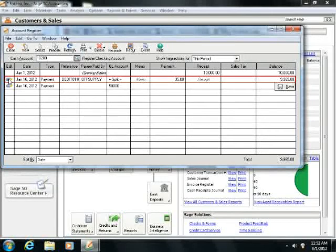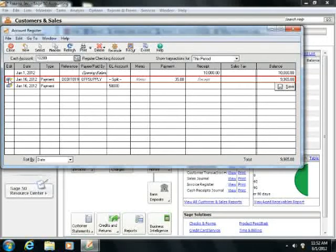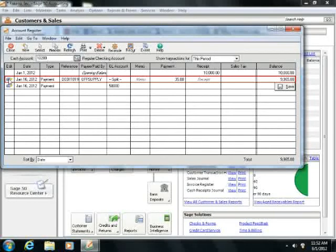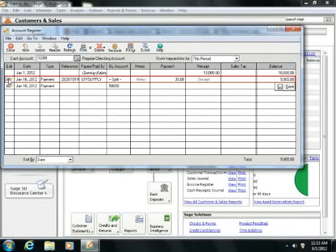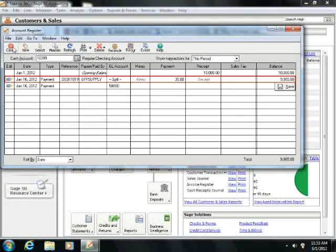Now notice that you cannot drill down on some transactions that appear within a register, such as the reverse portion of a reversed General Journal Entry, a beginning balance transaction, opening balance lines, or applied prepayments for payments or receipts. When you're finished, simply close the window.